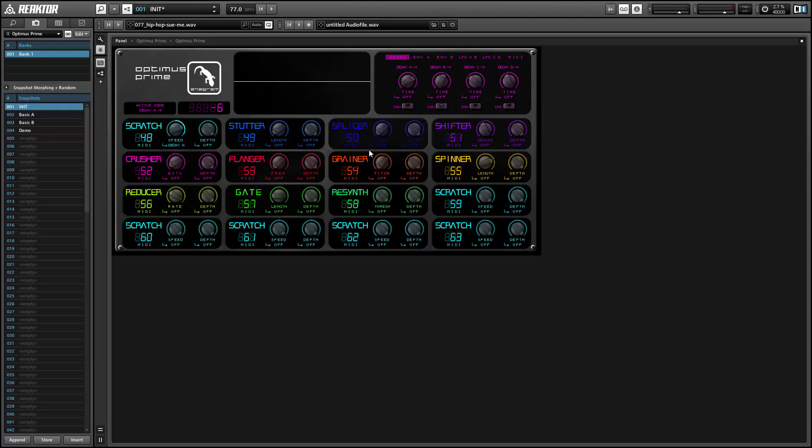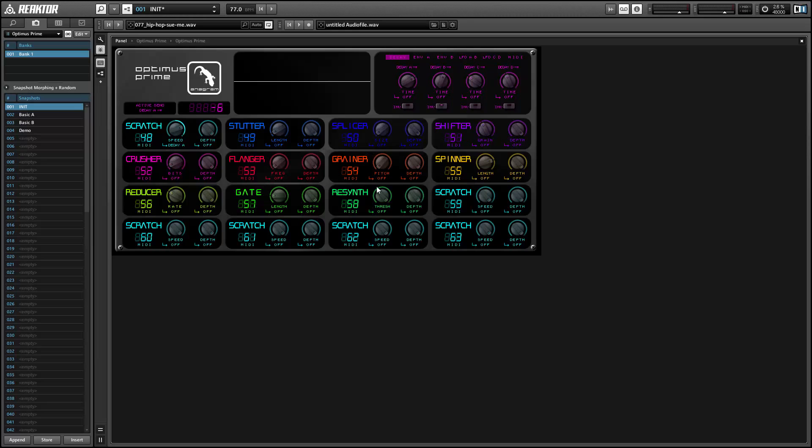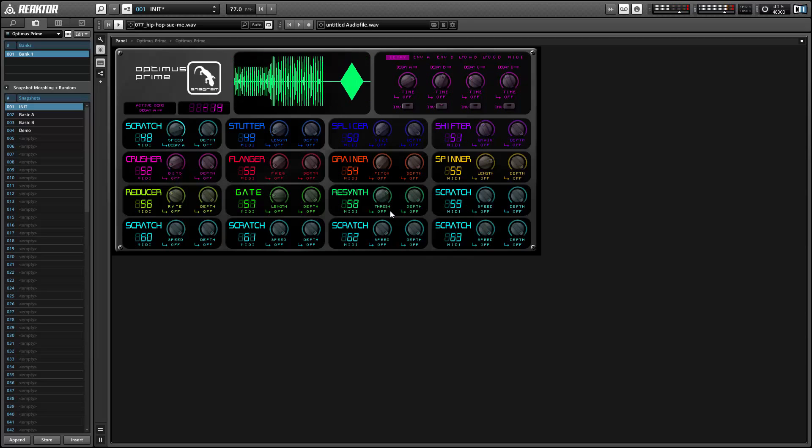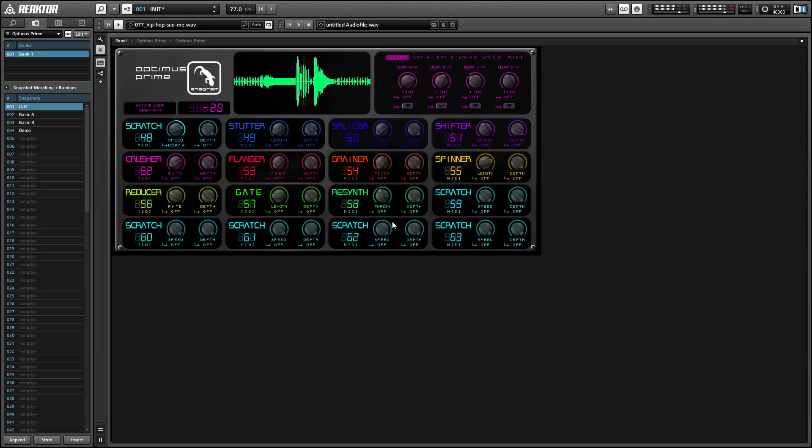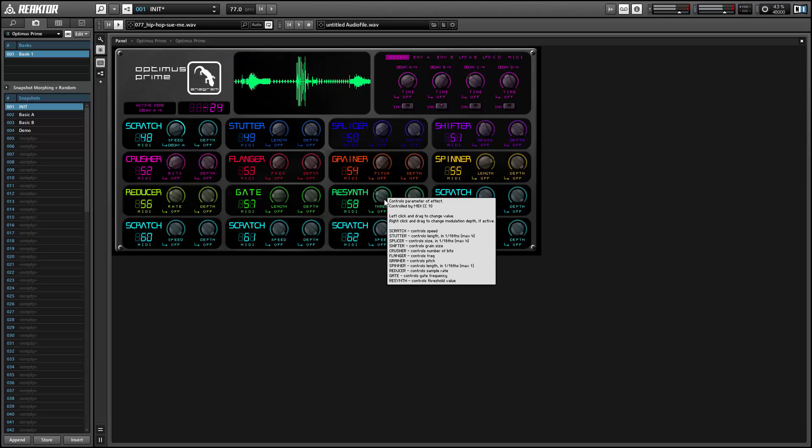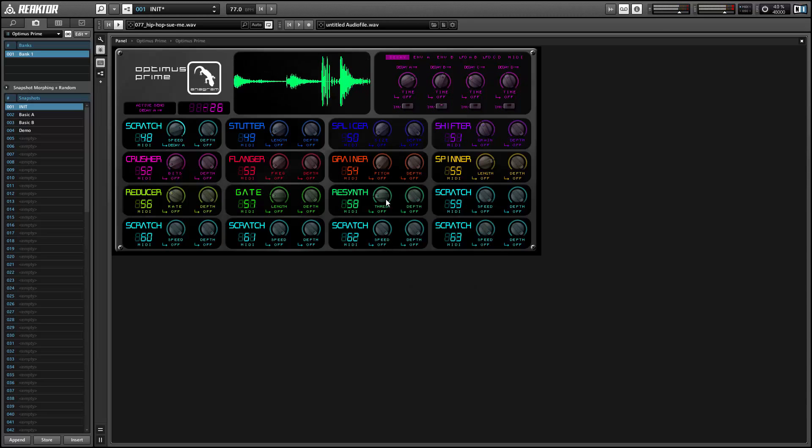And finally, maybe the strangest effect is the resynth, which does a very crude frequency detection routine and then plays back a sine wave at that frequency instead of the incoming audio. And by combining this with bit crusher and being careful about which settings you select, you can get some really cool, interesting effects out of this. It almost will take like a loop and translate it into some sort of weird 8-bit sound or something.